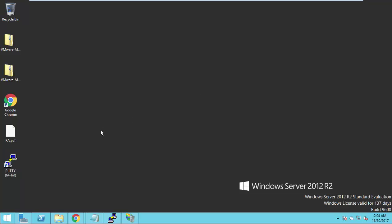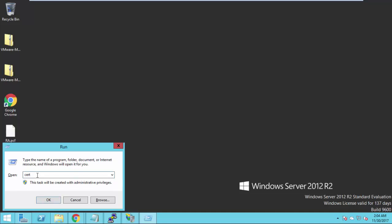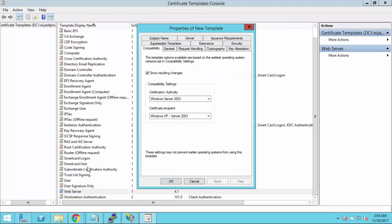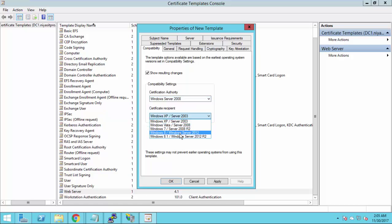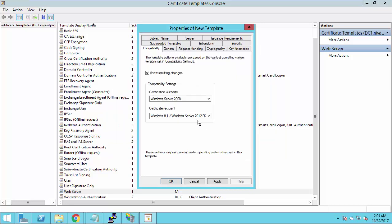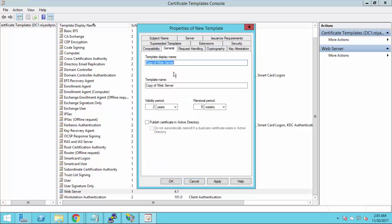Now the second part is how to configure the template as per VMware vCenter documentation. Open Run and type the following. Scroll down and select Web Server, then Duplicate Template. In the Compatibility tab, you have to change it to Windows 2008, and for the Certificate Recipient you can select Windows 8.1 or later. Click OK. In General, you can rename this template so we can identify it when we submit the CSR and download the certificate.